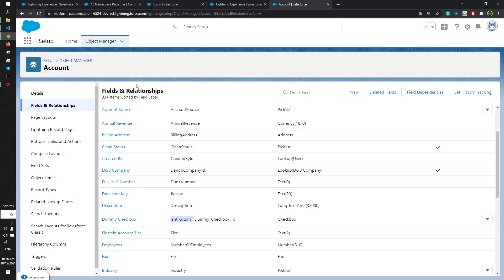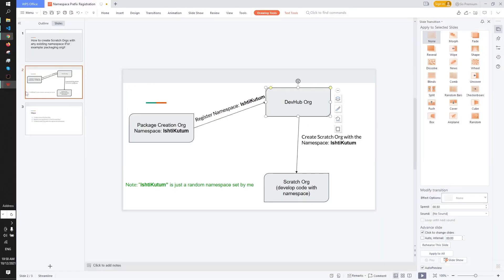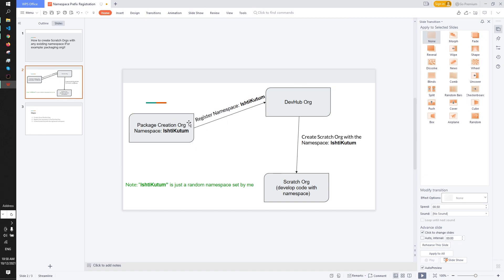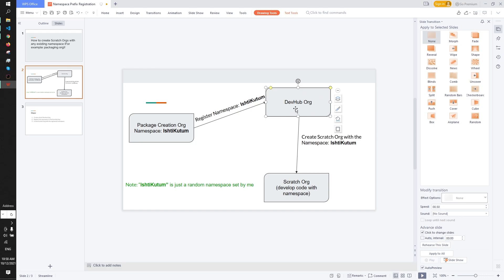I hope the process is clear to you. First of all I'm gonna recap. First we registered the namespace from packaging org to dev hub org. From there we authorized the dev hub org in our VS Code.